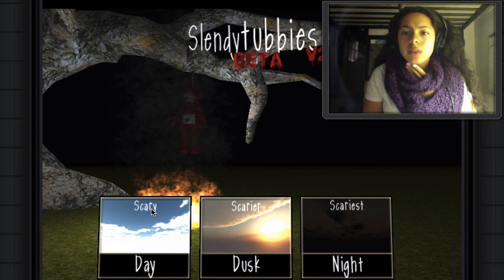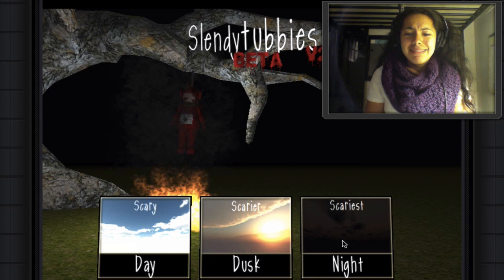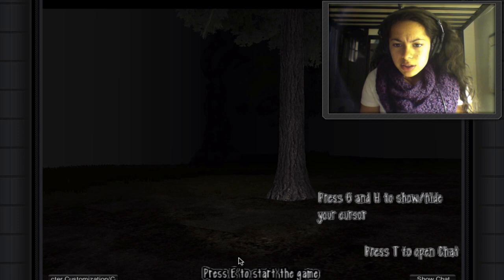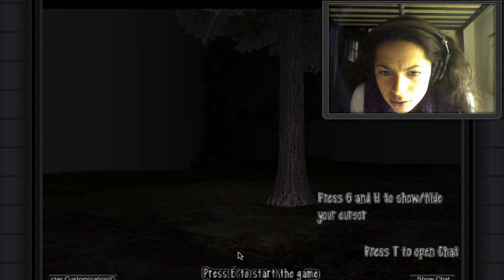I've been told I have to play on the scariest one. Oh my god, this is really scary. Collect all 10 Teletubby custards. Press 6 and H to show slash hide your... Cursor?